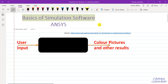Hello everyone. In this set of videos, we will be looking at a software called ANSYS and we will see a few examples in order to get familiar with it. ANSYS is one of the widely popular simulation softwares used in engineering problems like structural analysis, fluid analysis, thermal analysis, acoustic analysis, and so on.